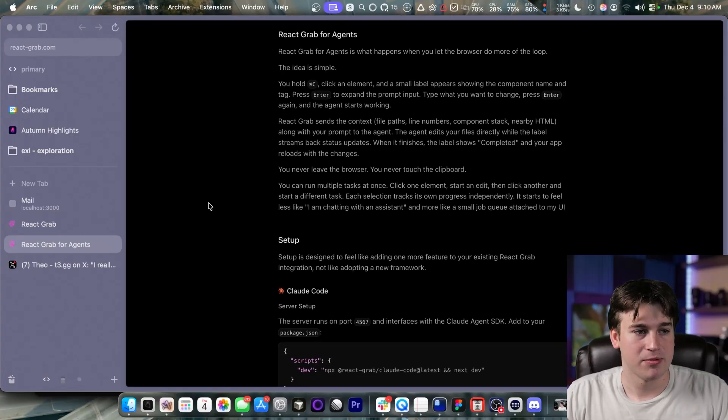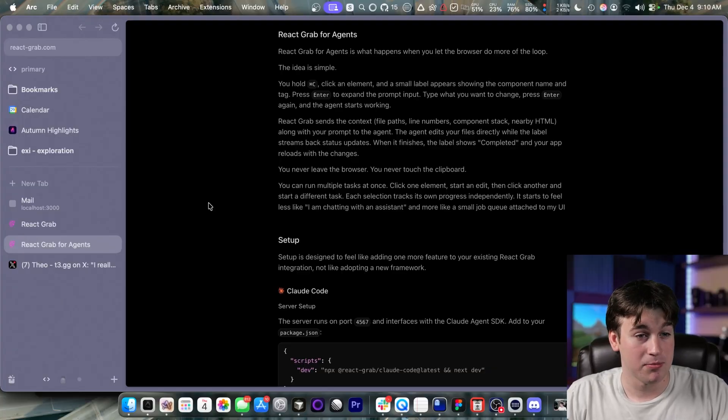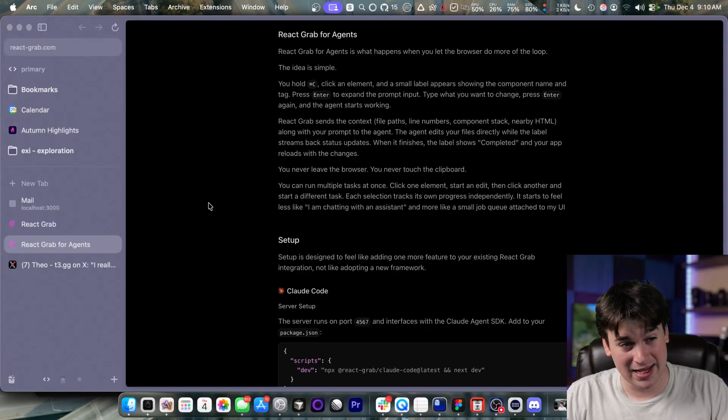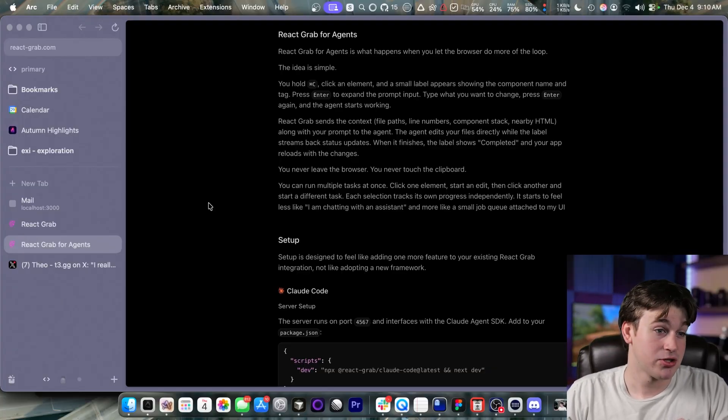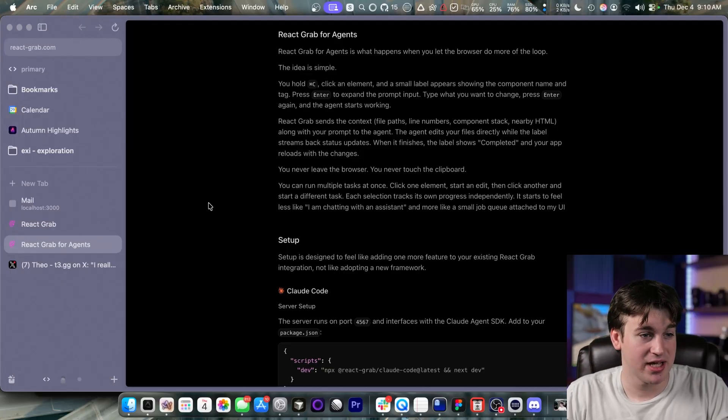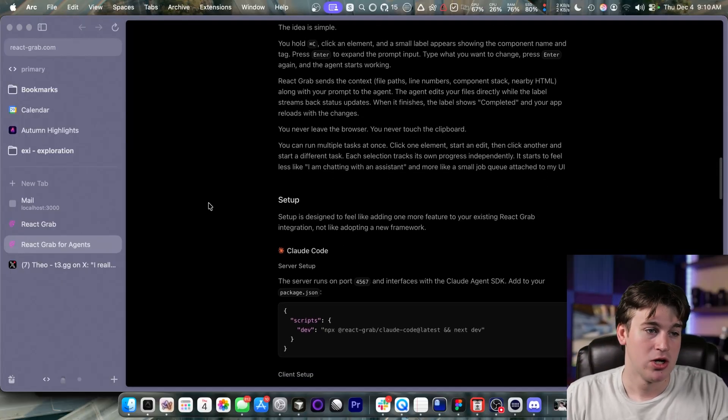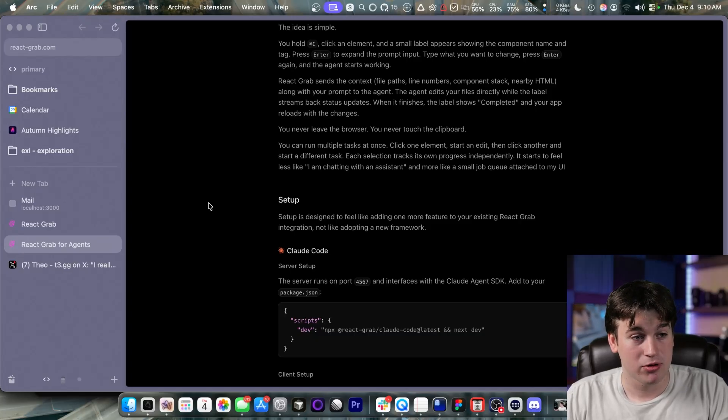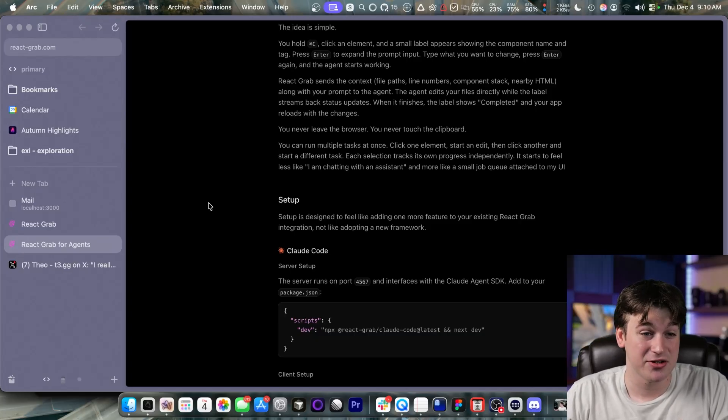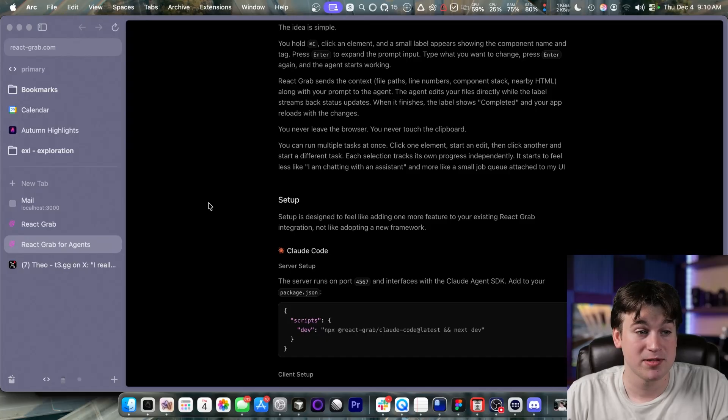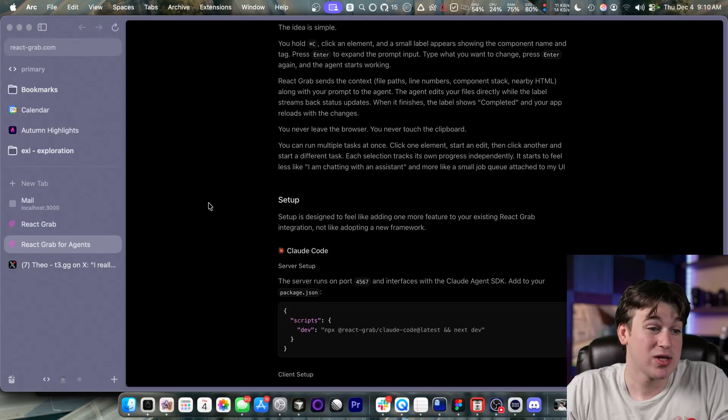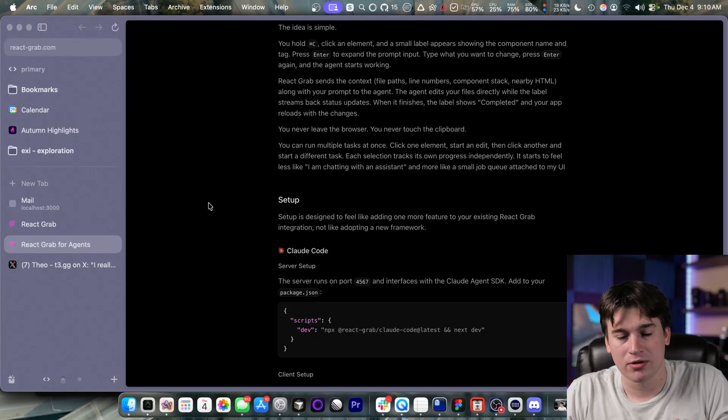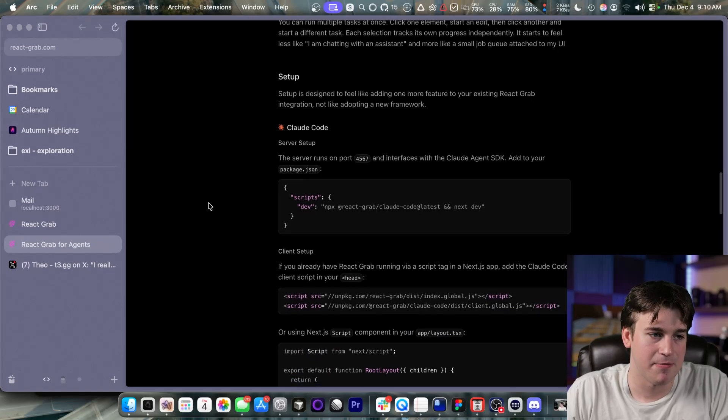React grab for agents is what happens when you let the browser do more of the loop. The idea is simple. You hold the command C, click an element, and a small label appears showing what the component name and tag. Press enter to expand the prompt input. Type what you want to change. Press enter again, and the agent starts working. React grab sends all the relevant context with the prompt to the agent, and the agent edits your file directly while the label streams back status updates. You never leave the browser. You never touch the clipboard. This is amazing. I love this idea.